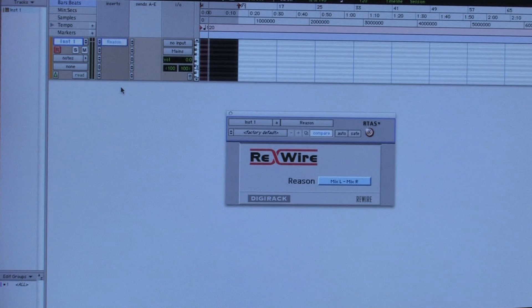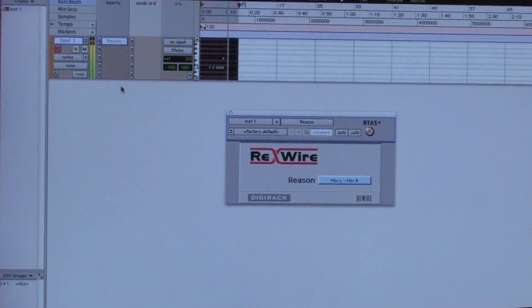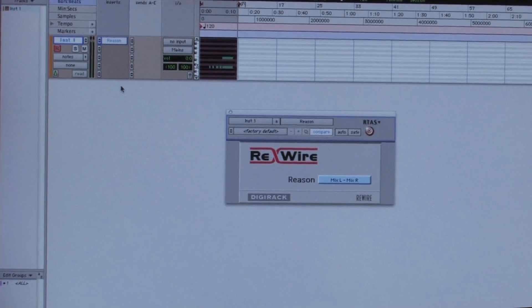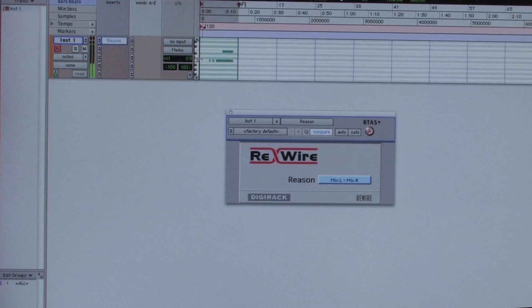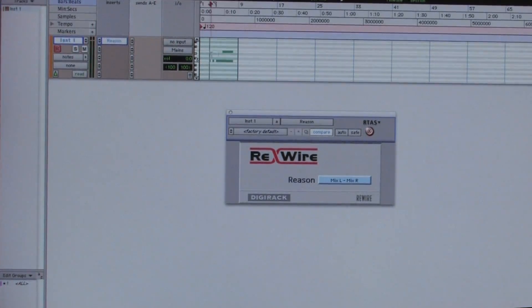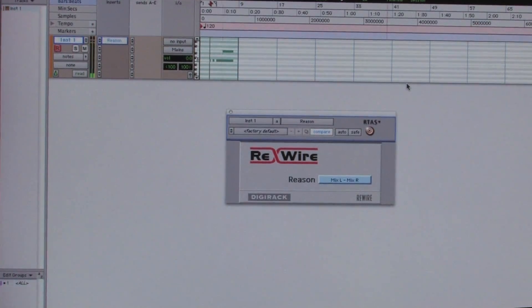I'm just going to play one note on here so you can see it. These are the MIDI notes here — I'll make it a little bit bigger for you. These are actually the MIDI notes that you can see playing and they will now play back through Reason. This has been Gary Vandy. Thank you, thanks for watching.